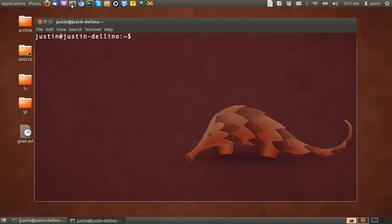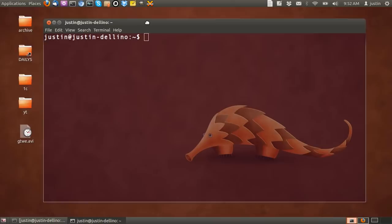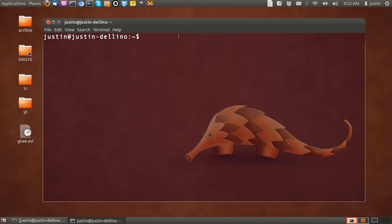G'day YouTube. Today I'm going to quickly show you how to place the recycle bin or trash can on the desktop of Ubuntu 12.04.